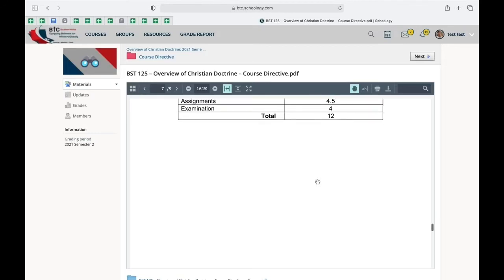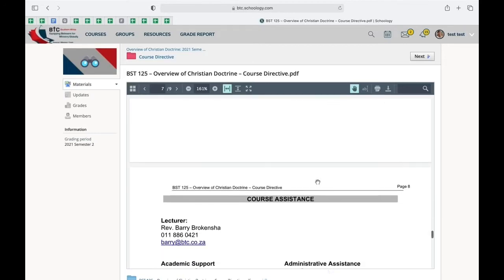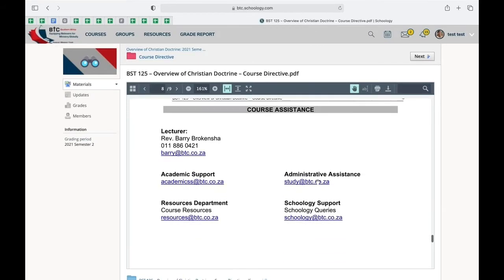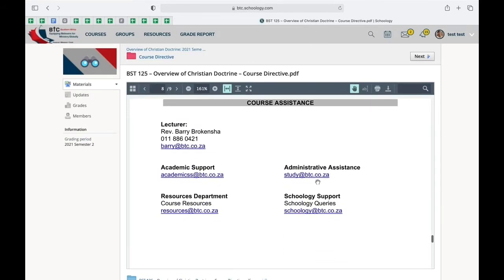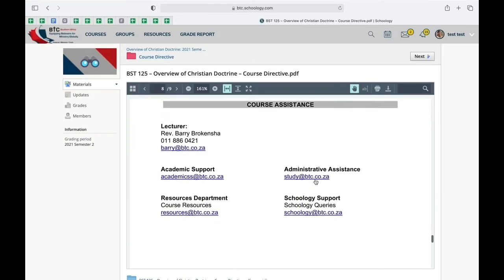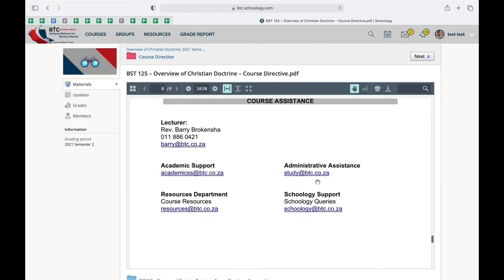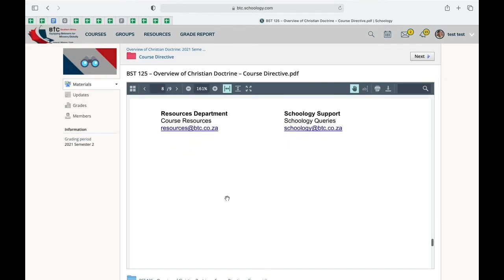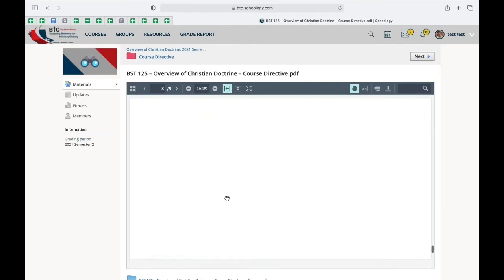And then you'll find course assistant contact details, which is your lecturer, the academic support office, the administrative office, resources, and Schoology support details.